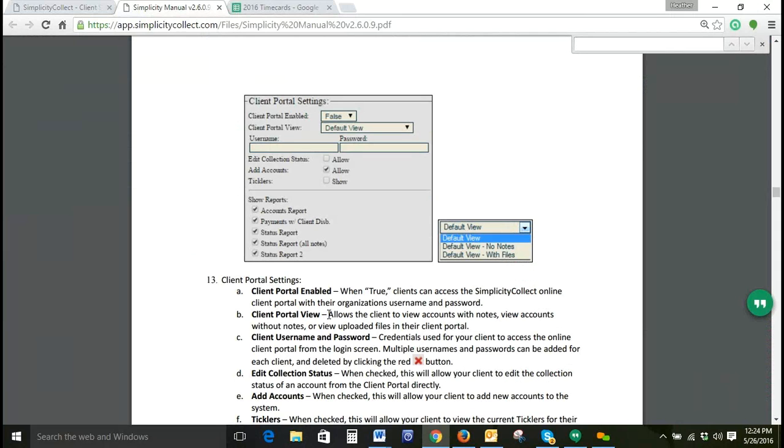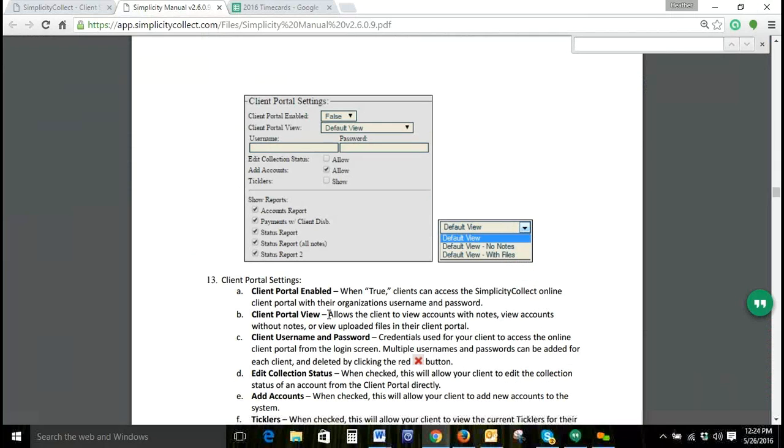Default View allows the client to view accounts with notes. Default View No Notes allows the client to view accounts without notes. Default View With Files allows the client to view uploaded files within their client portal.